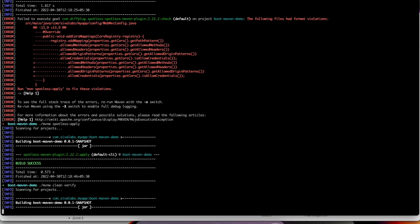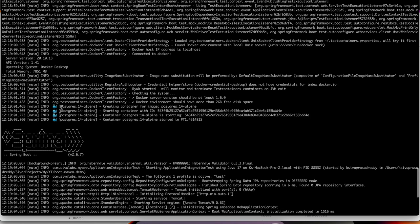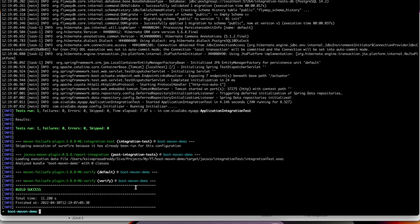It should build successfully. If we take a look at the logs, we can see it is using a Postgres Docker container because we are using test container support for running the tests. And yes, it built successfully. Now let's take a look at the code.